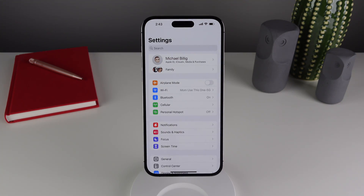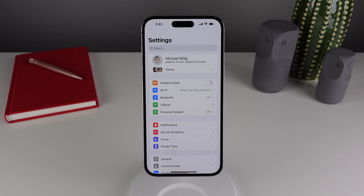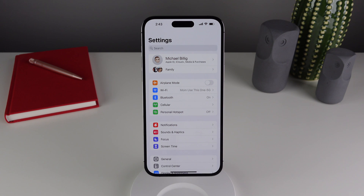The final item from the official changelog is that iOS 16.0.2 fixes an issue where on certain iPhone models the display would become unresponsive after being serviced, even if serviced by an official Apple repair center. Specifically, certain iPhone XR and iPhone 11 displays would become unresponsive after being fixed. iOS 16.0.2 addresses that issue, so let me know in the comments if you have one of those devices and experienced that problem.